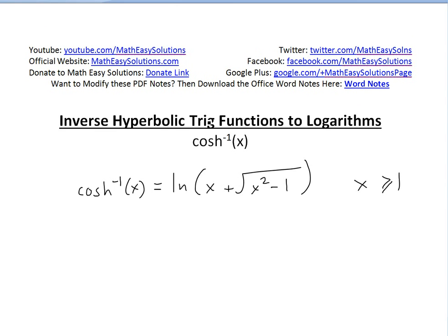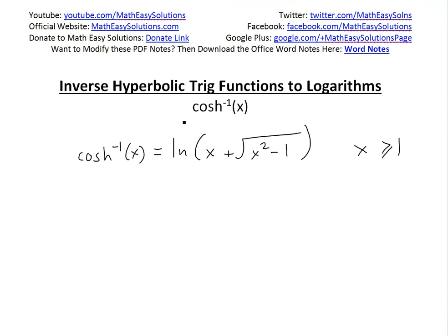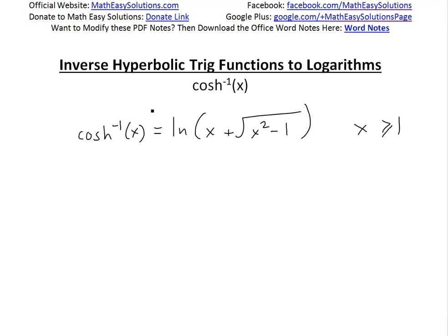First, a note: I've made a bunch of other videos on inverse hyperbolic functions, inverse functions, and other stuff related to this video, so make sure to watch those in the video links below if you need to catch up on inverse functions.